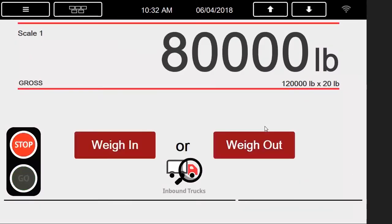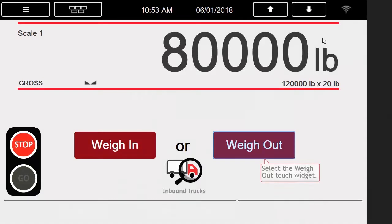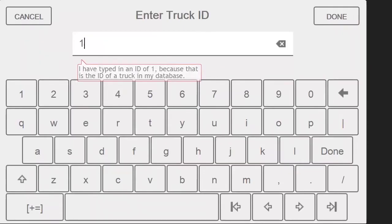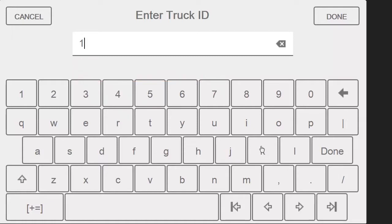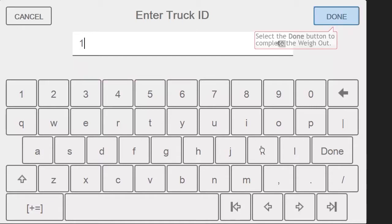Now we will drive our truck back onto the scale. Once we have crossed the threshold again, I will press the weigh out touch widget. In order to weigh out, we must use an ID that already exists within the inbound trucks database, or it will return us to the main screen.